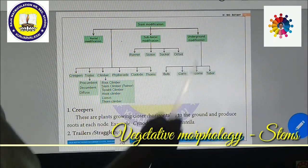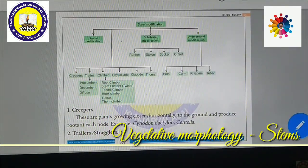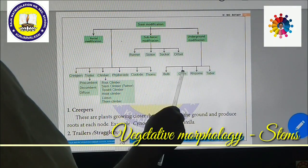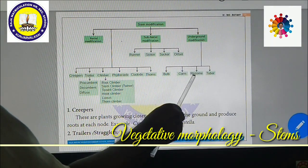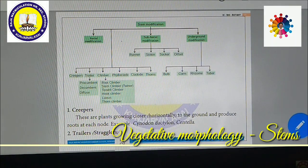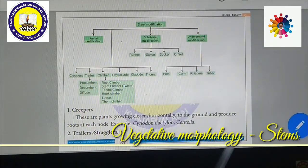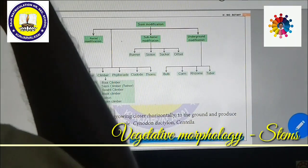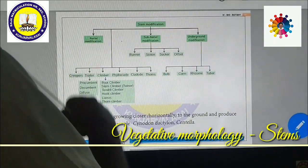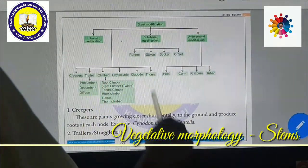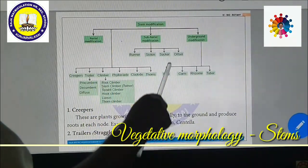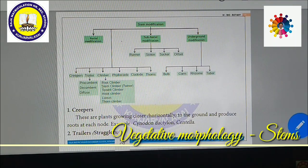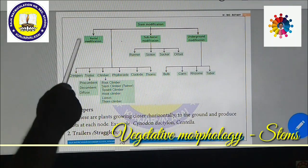Underground modifications include bulbs (onion), corm (Colocasia), rhizome (ginger), and tuber (potato). Sub-aerial modifications include runner (grass), stolen (Pistia), suckers (Chrysanthemum), and offset (Pistia). These are the various kinds of stem modifications. Among them, we shall see aerial modification first. Modifications taking place in the air or above ground level are considered aerial modifications.